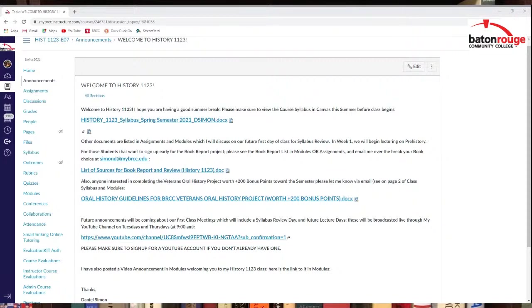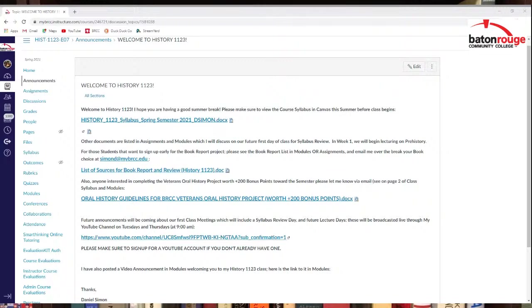Also, if anybody's interested in going in and signing up for the book report assignment, you can see right there that I got that right there in the list of the source for the book report and review. You can go ahead and email me if you know what book you want to do.